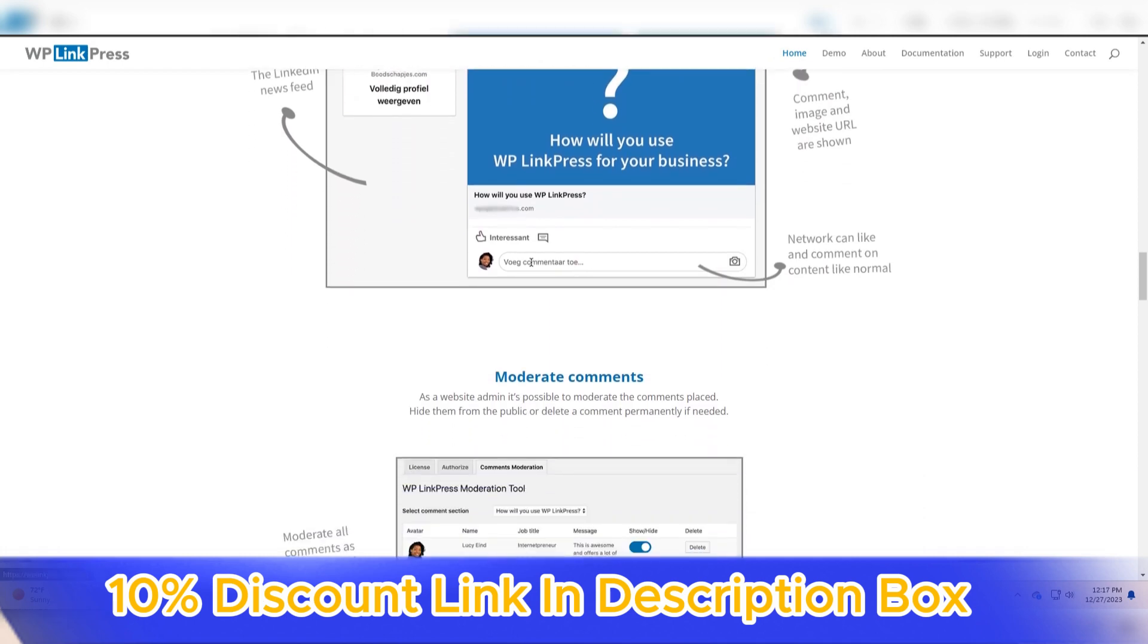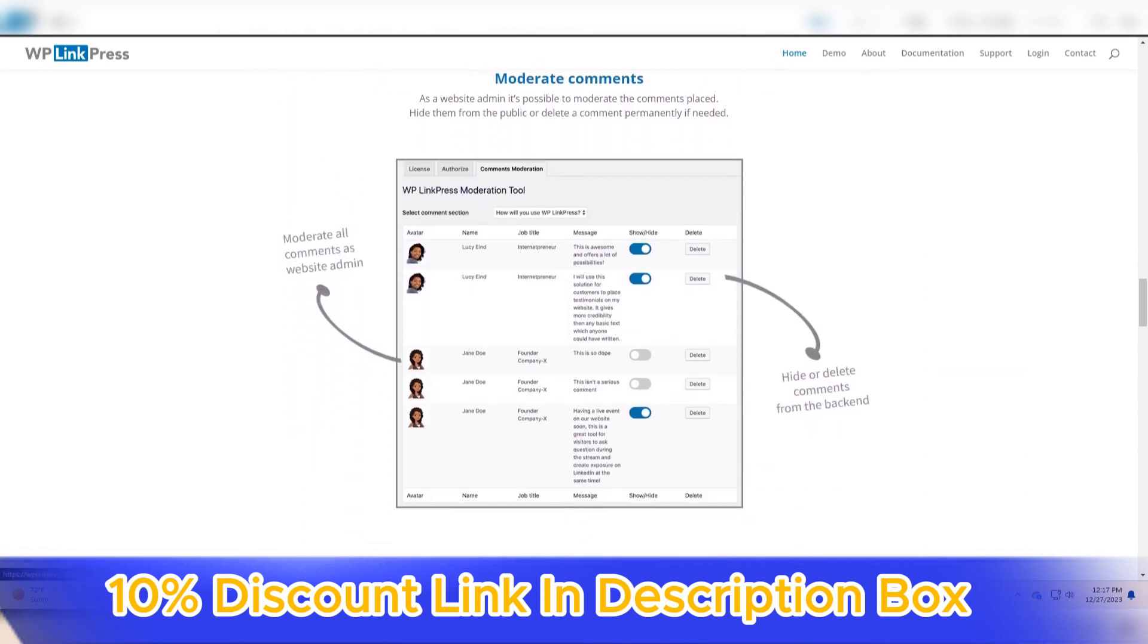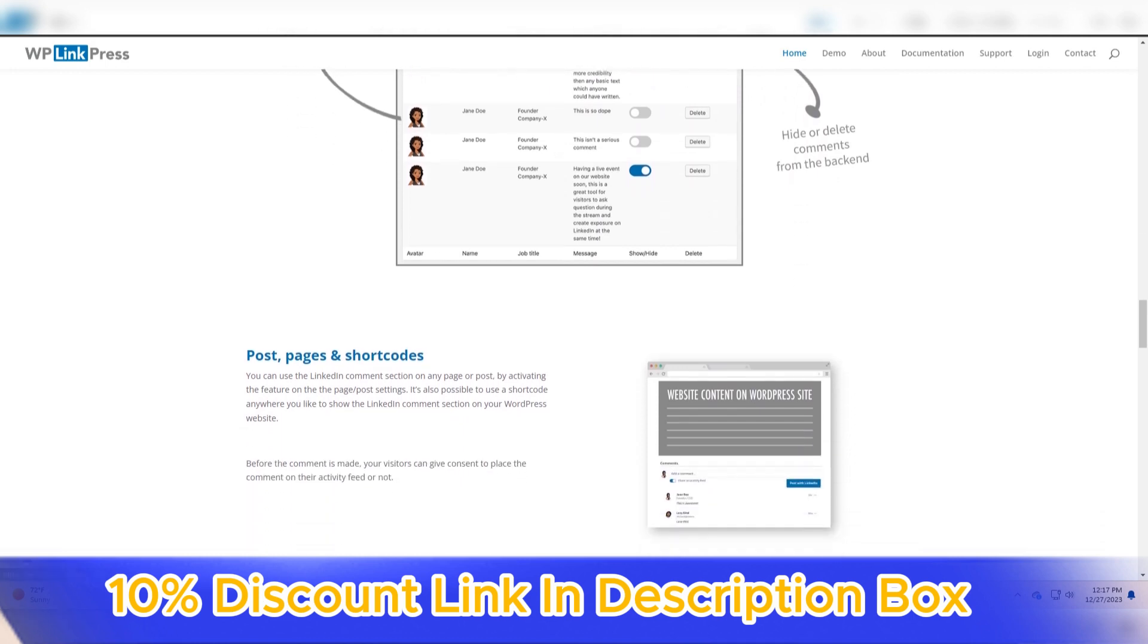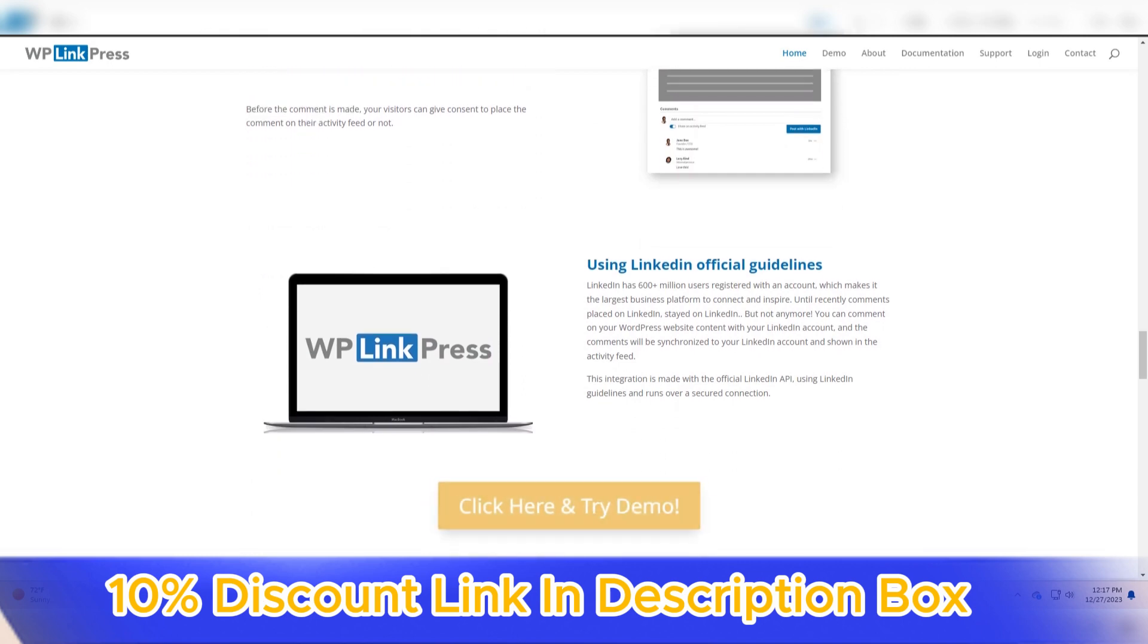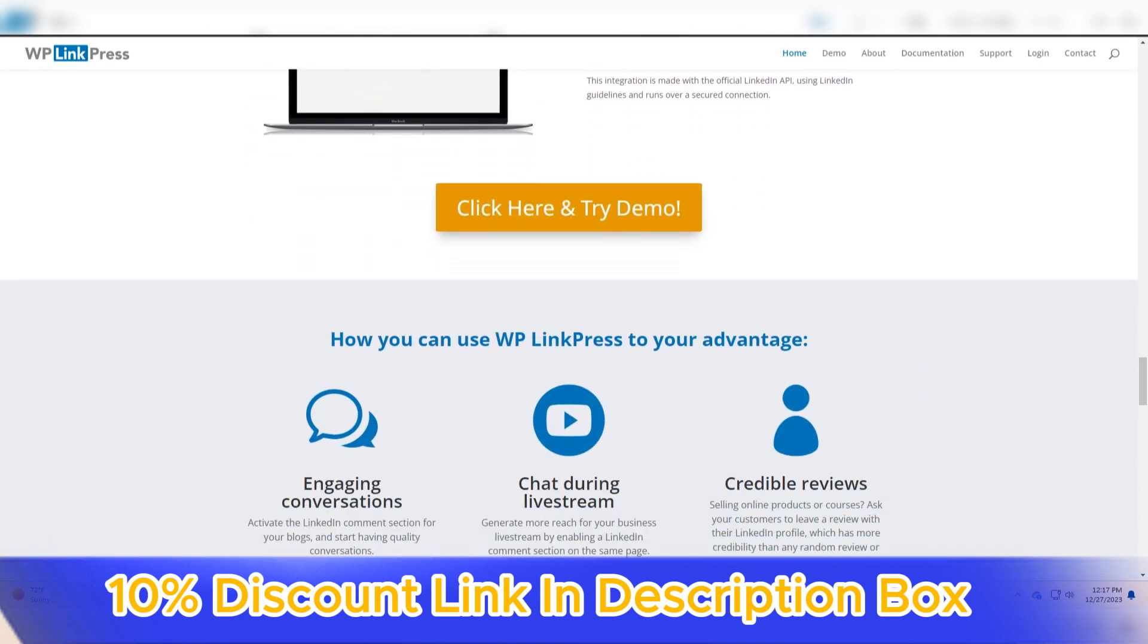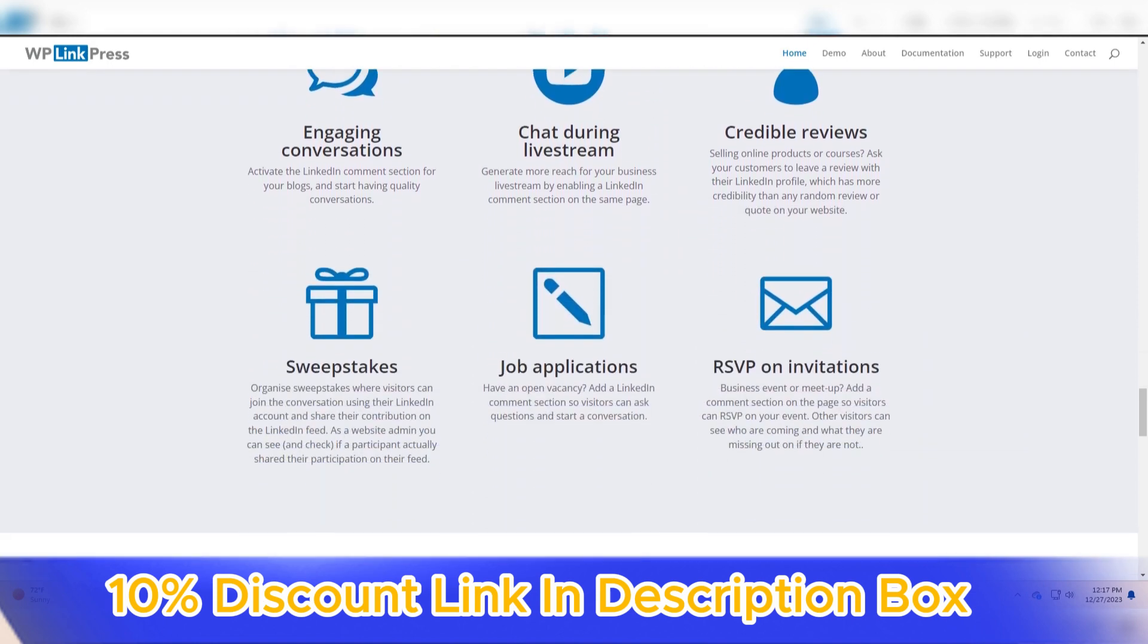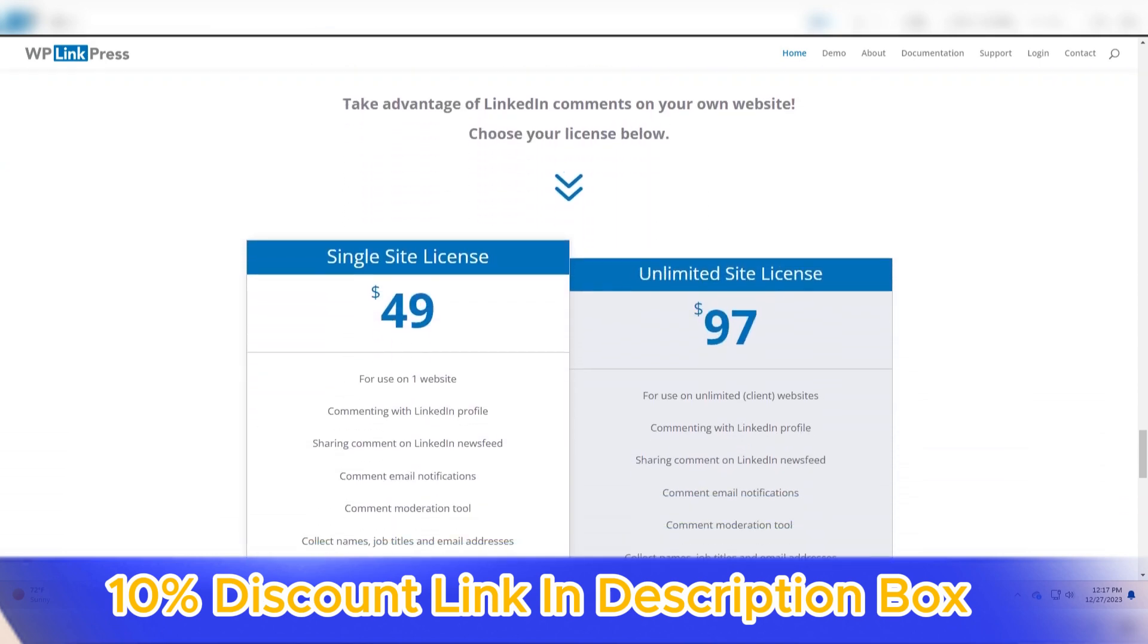In conclusion, WP LinkPress stands out as a valuable addition to the toolkit of WordPress users aiming to enhance their content presentation. Its dynamic link preview generation, customization options, compatibility with various media sources, and user-friendly interface make it an asset for anyone looking to create visually engaging and interactive content.